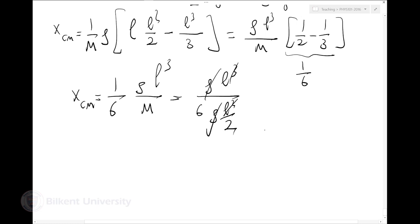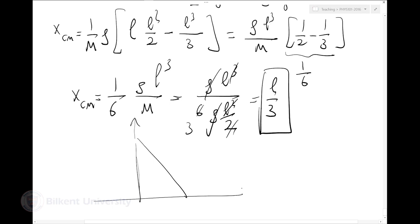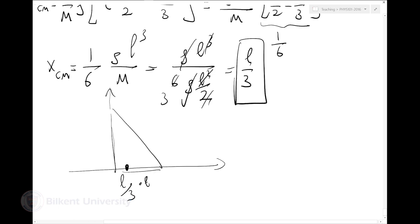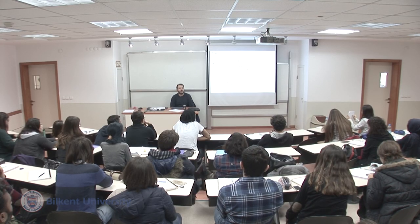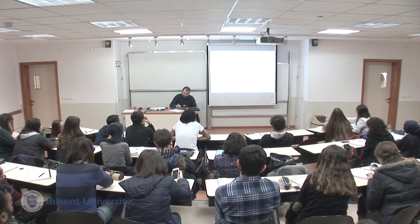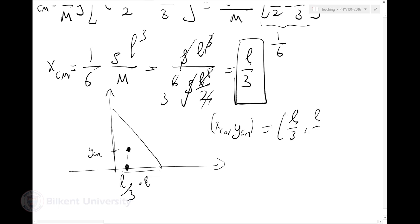The center of mass of the triangle is at L/3. By symmetry (since the triangle is isosceles with equal legs), y center of mass is exactly the same. So both x and y center of mass are at L/3. This is a result you may have memorized in high school, but now we can actually derive it.